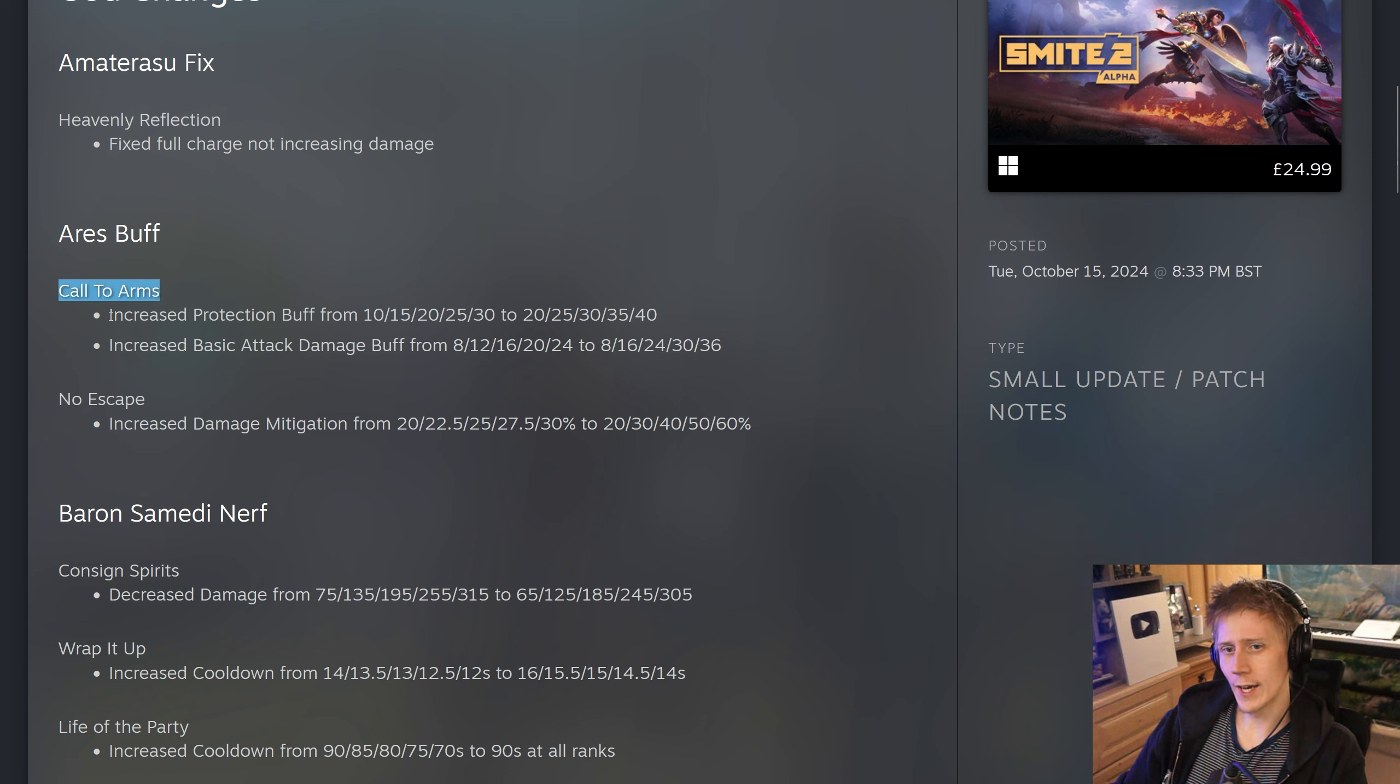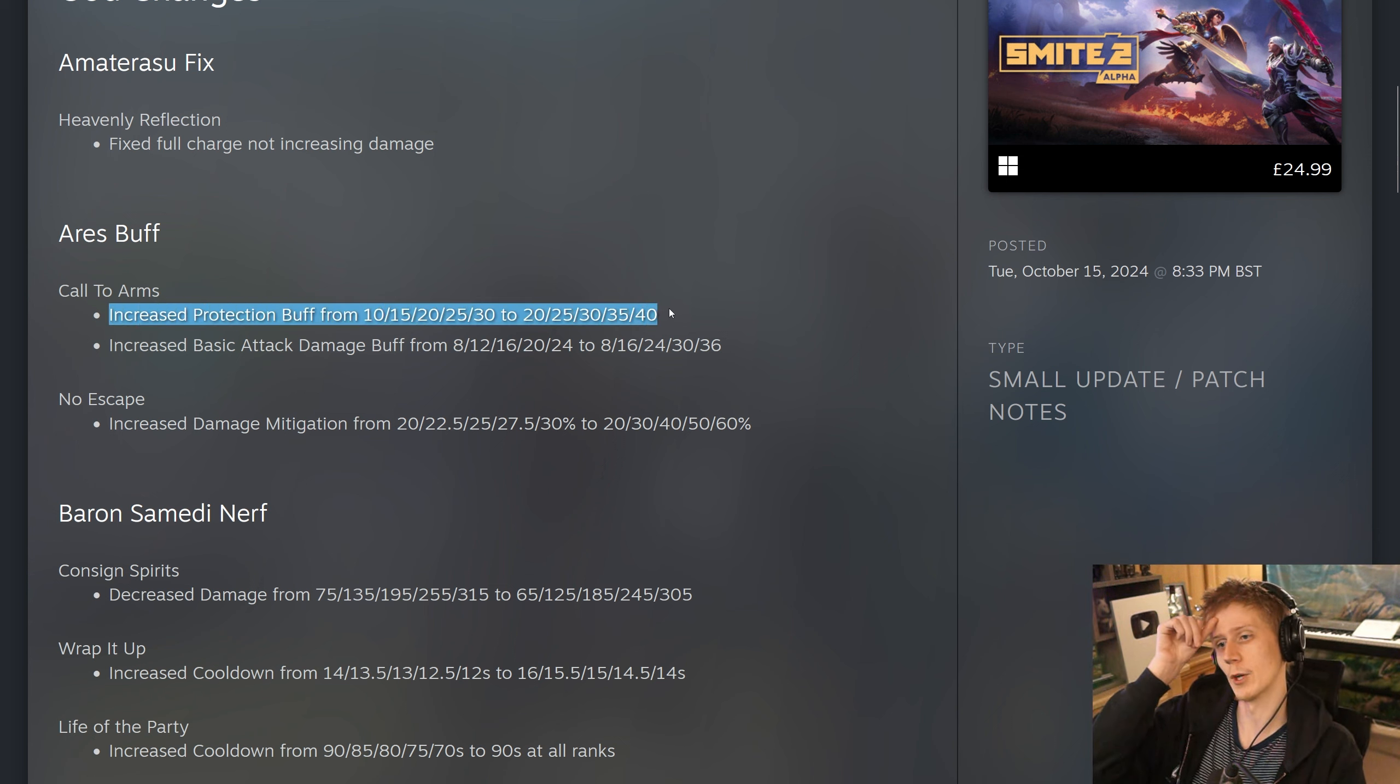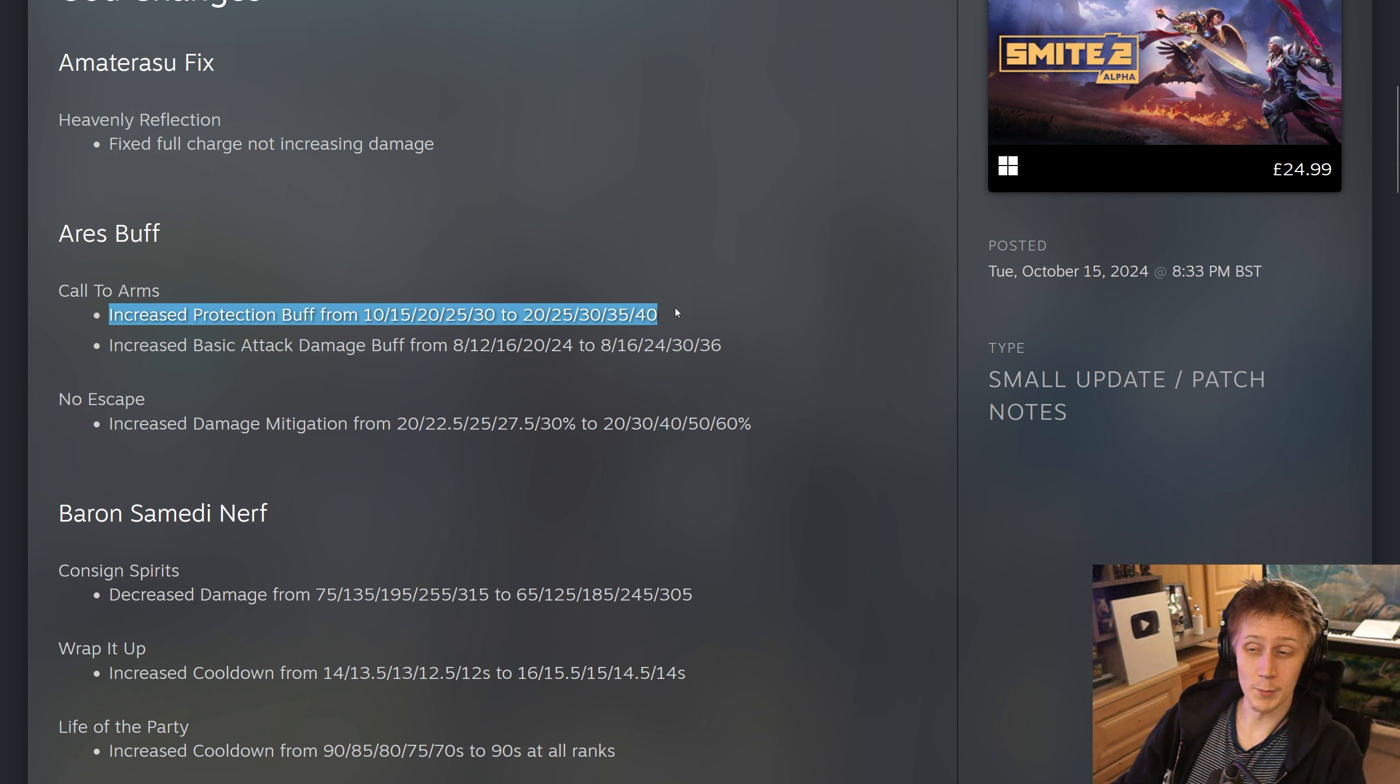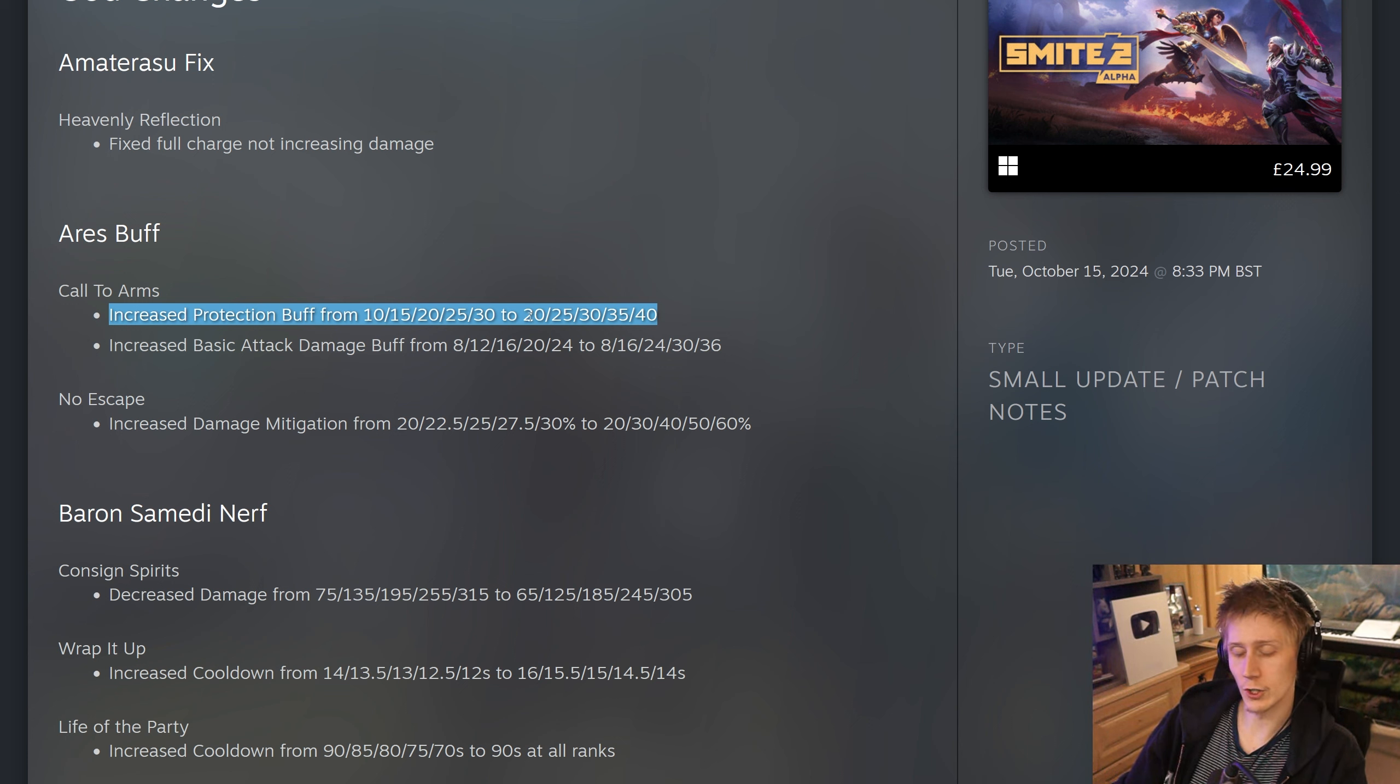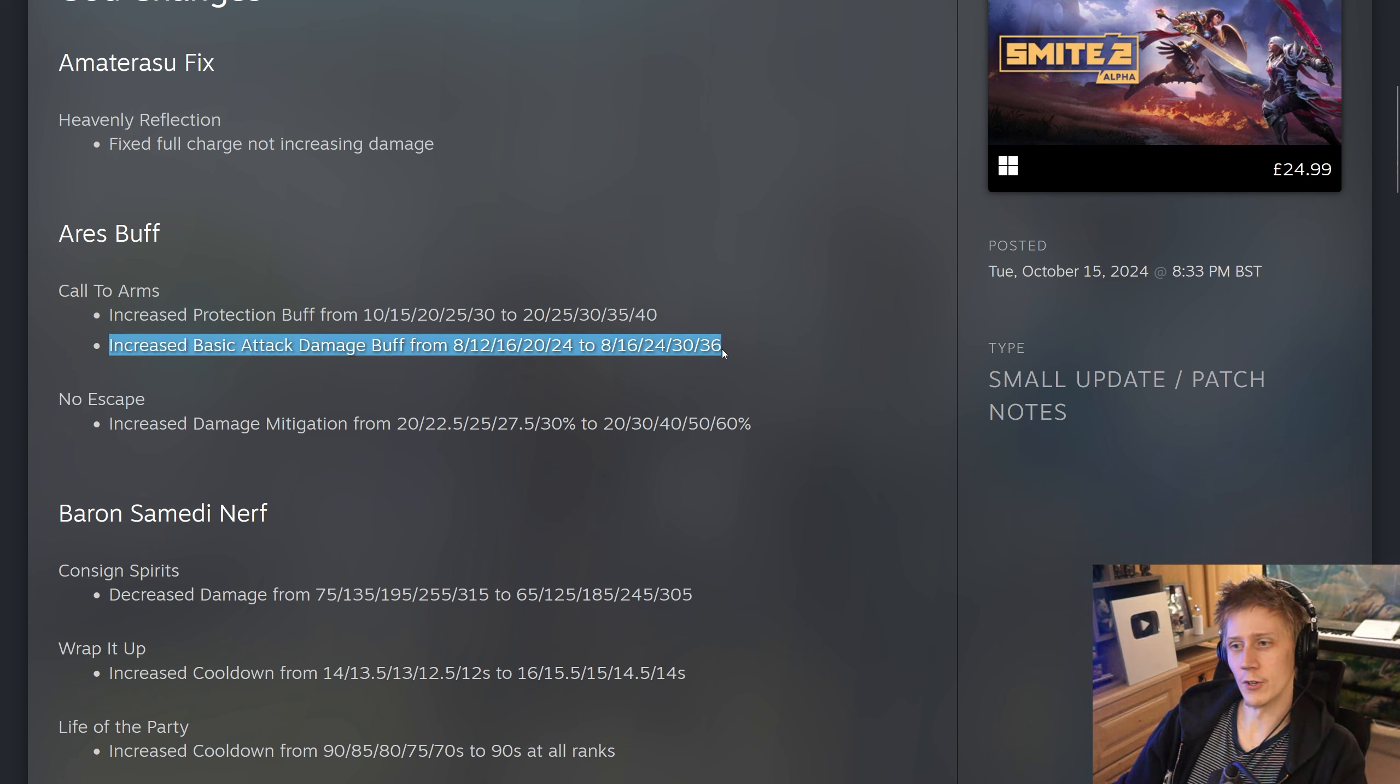For Ares, his 2, they have increased the protection buff by 10 at all ranks. So that's pretty substantial. As we all know from the Fire Giant shenanigans in Smite 2 with it giving prots, a small amount of prots can be a big deal. So this going from 10 to 20 at rank 1 is actually going to be a pretty massive buff for Ares.